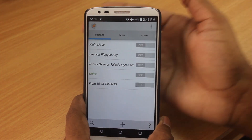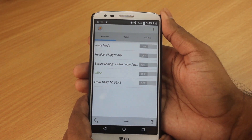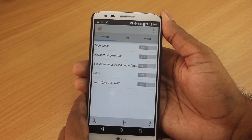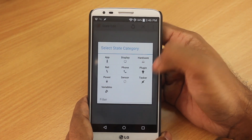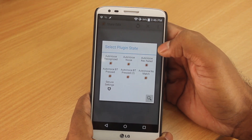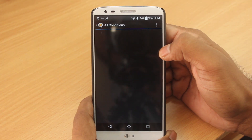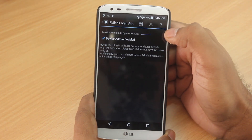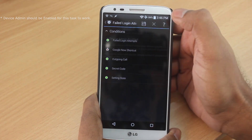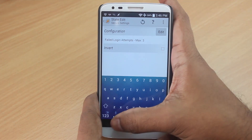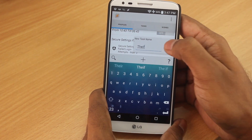Task number three is a security setting. Every time anyone tries to log into your phone using the wrong password or pattern more than a certain number of times, the phone will take a picture using the front camera. To create this, it is a state-based event — click the plus sign, then State, then Plugin. You need an app called Secure Settings. Click on Secure Settings, then Edit, and under the conditions select 'Failed Login Attempts'. Set the maximum to three and click Save, then back. I'll name the task 'Thief' for fun.